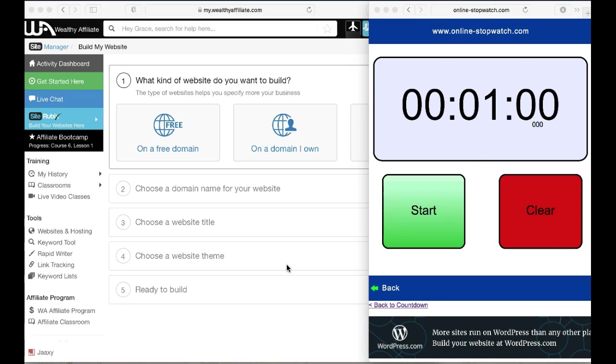Hello everybody, this is Grace from workanywhereow.com. Today I'm going to show you how to create a blog for free in less than a minute. I have this stopwatch here to show you how I could do this, and where we're going to build a free website is at Wealthy Affiliate.